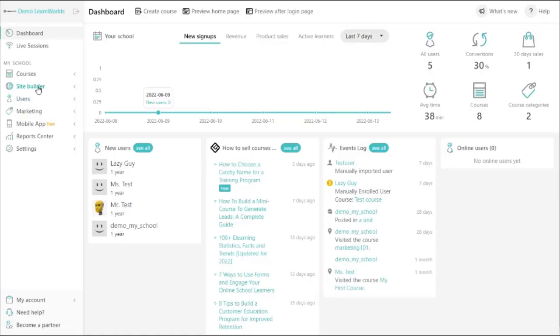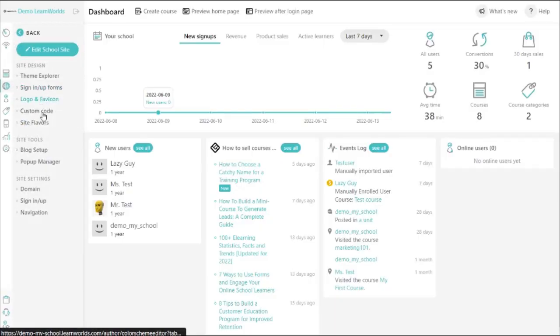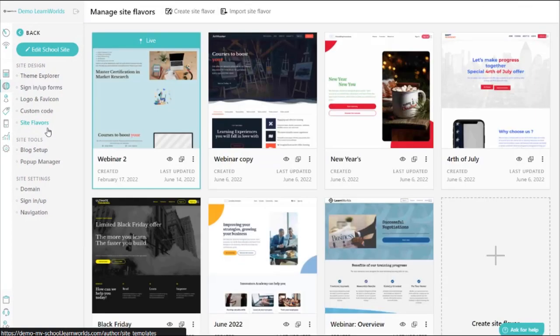Let me delve a bit deeper in the site builder's magic. What if you want to prepare ahead and run a flash sale? Adapt your site to seasonal festivities? Or even refresh the design of your academy? We made that easy too with our site flavors.